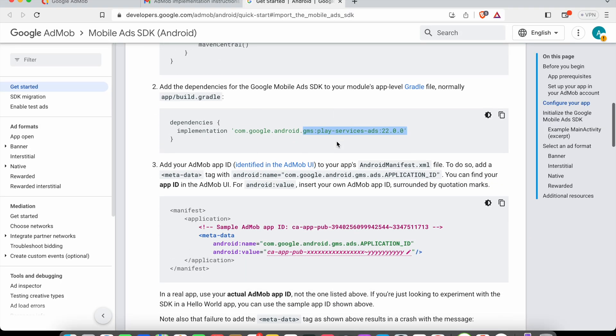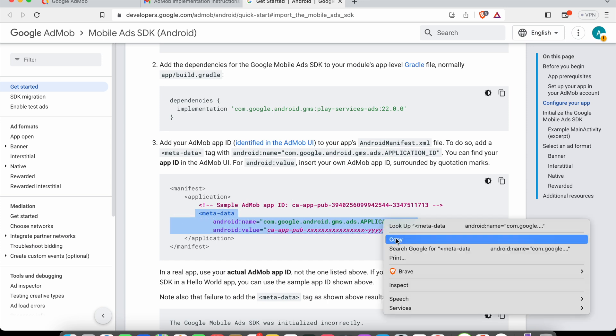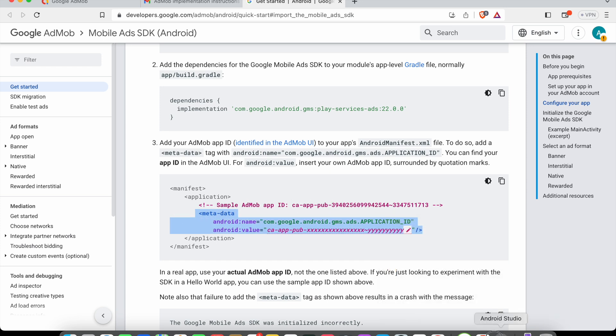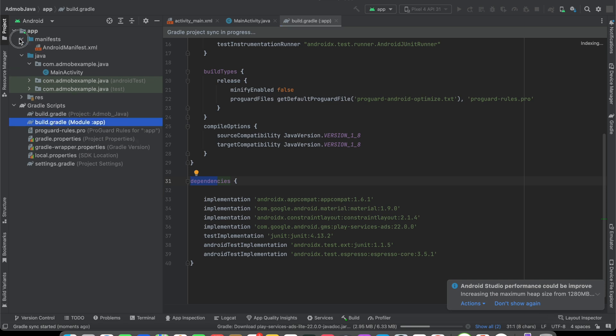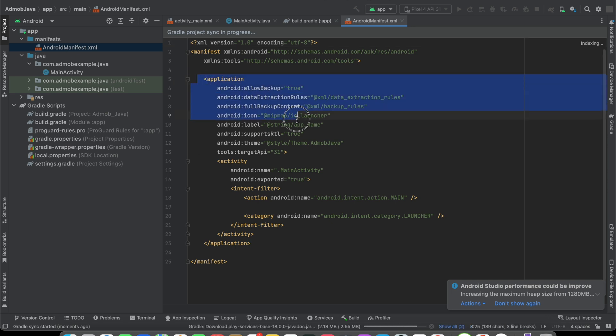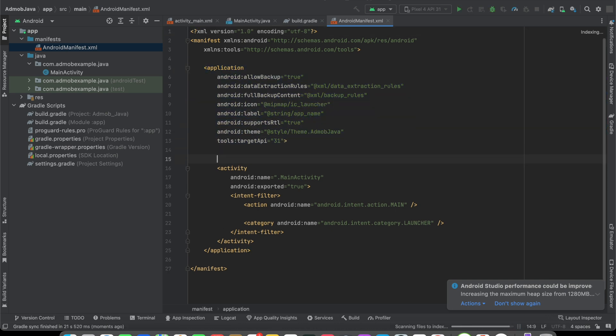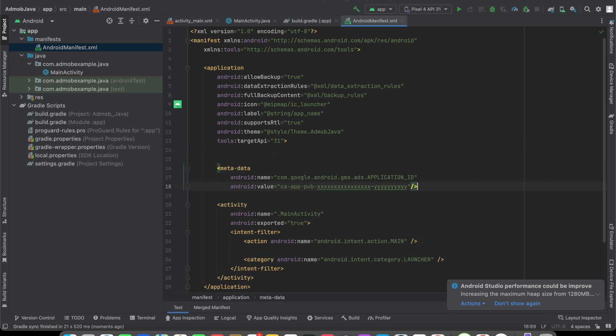The next step is you'll see it asks us to add this metadata code. We can copy it. In the manifest folder, you'll see AndroidManifest.xml. Go to it. Inside this application tag, you can paste that code as I did here.